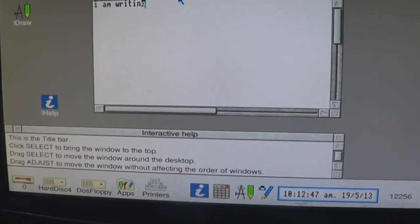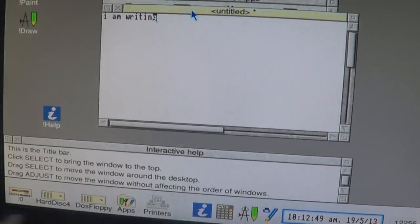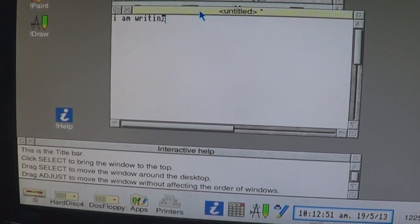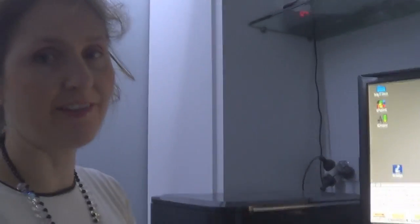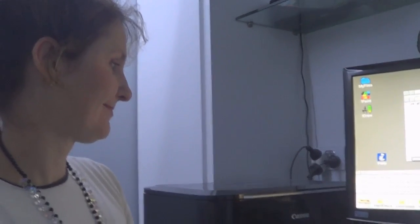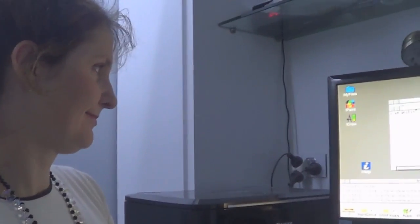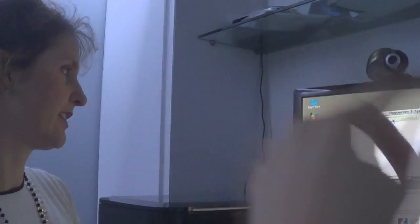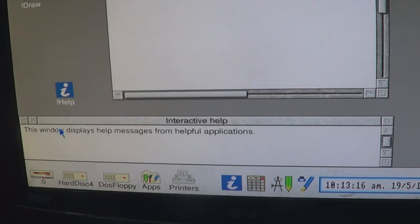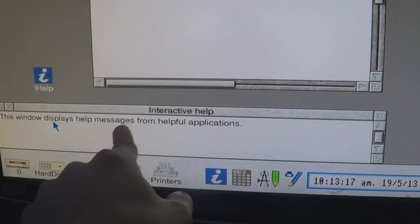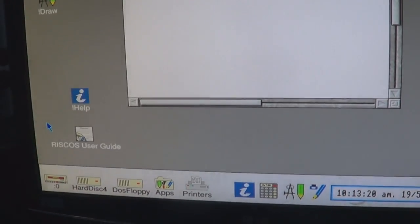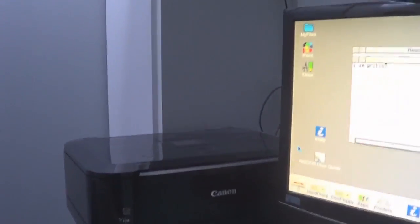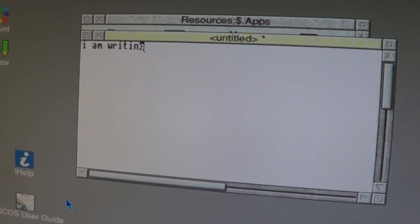So do you think that program's helping you? It's telling me this is the title bar and you click and drag it around, but it's not telling me how to save. It's telling me how to do other things I already know — how to highlight text, how to move windows around. I don't consider it very helpful. Maybe it'll be helpful for other things, but not in this one.